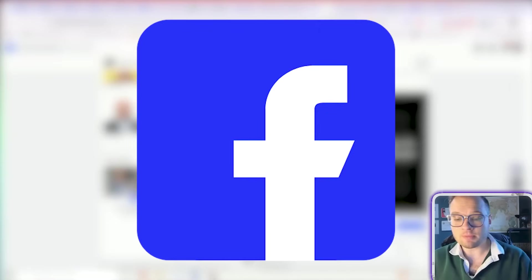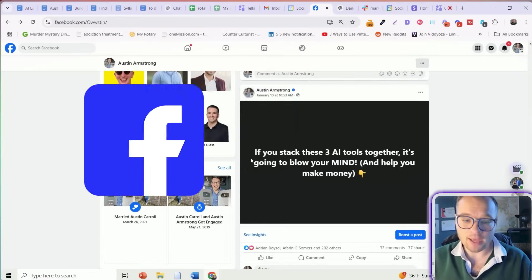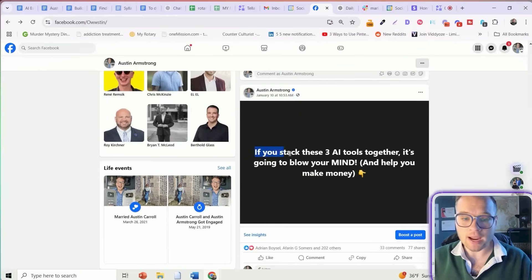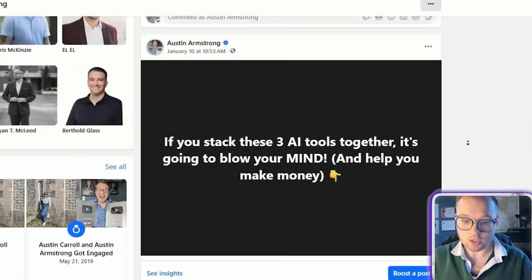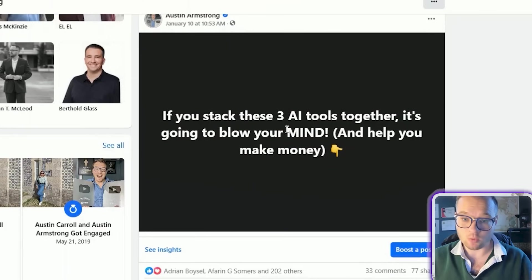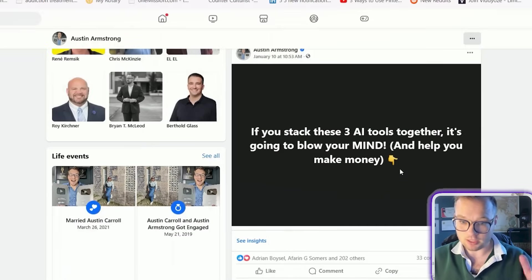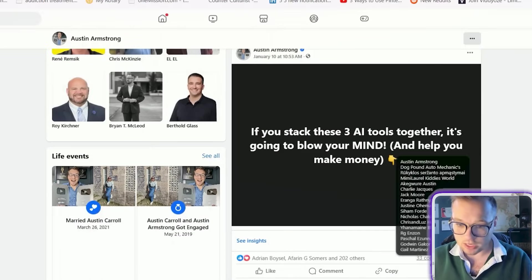Facebook is my top performing profile right now and every single day I create threads like this that perform really well. If you stack these three tools together...